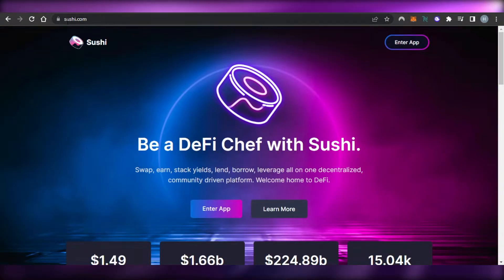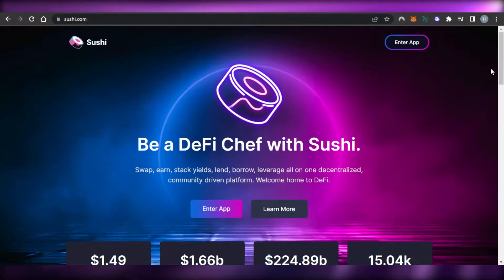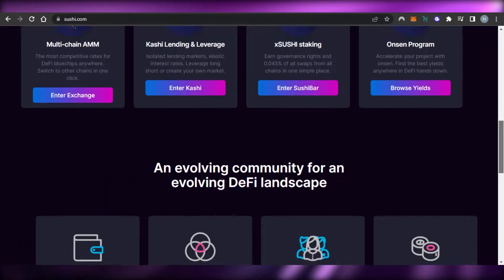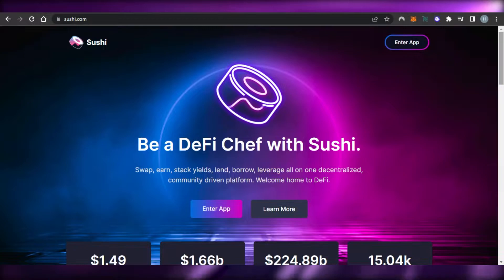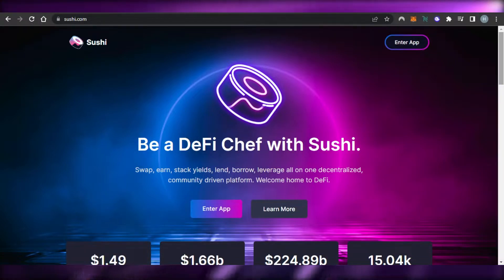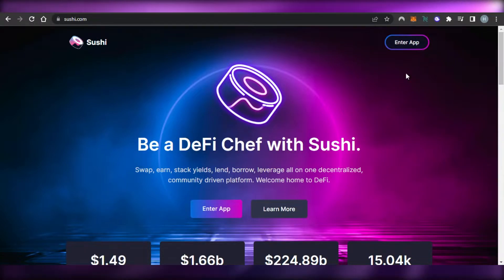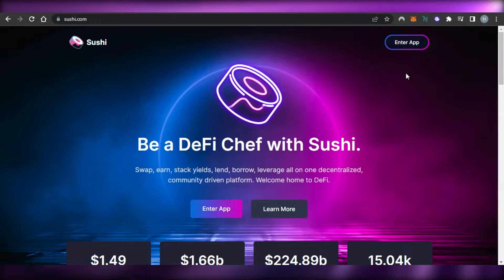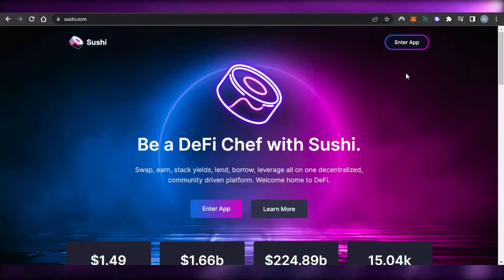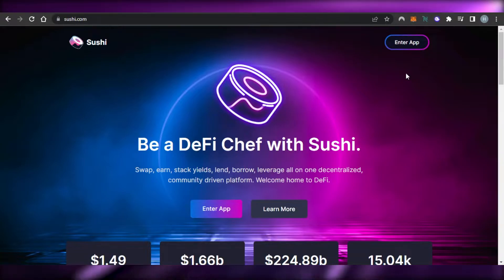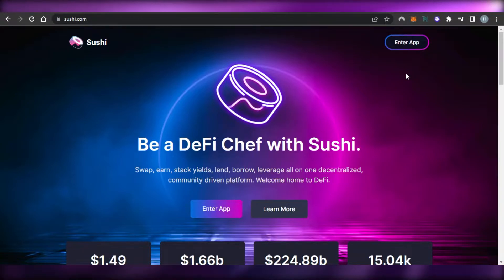First what you have to do is you will simply go to sushi.com and you will get on this platform right here. Now by the name you might think it's a food platform but it's not. It's a crypto platform where we can swap and we can stake yields, we can lend and borrow crypto.